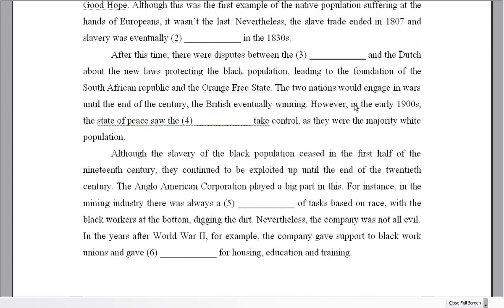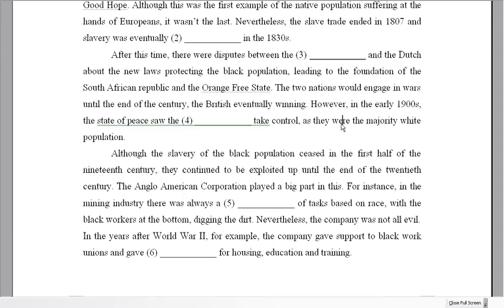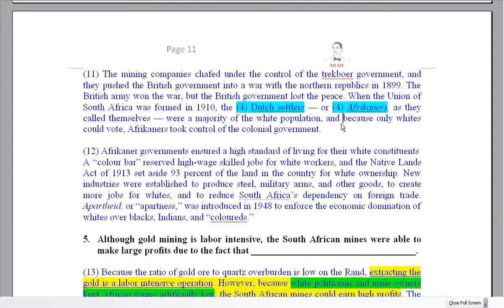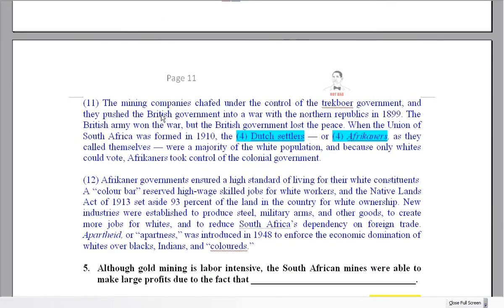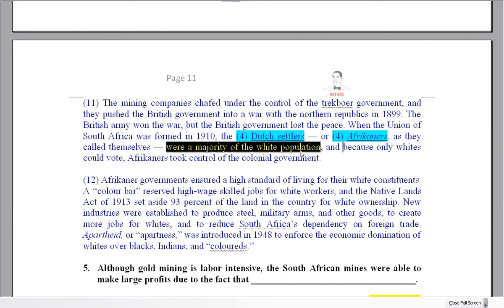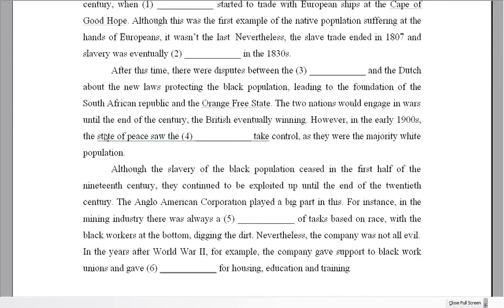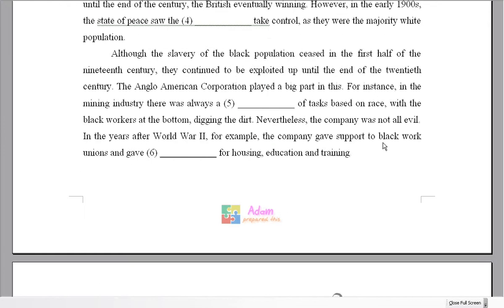Number four, in the early 1900s: 'The state of peace saw [blank] take control, as they were the majority white population.' We know the British won the war but lost the peace. The Dutch settlers, or Afrikaners, were the majority white population. So the answer is 'the Dutch settlers' — they took control because they were the majority white population.